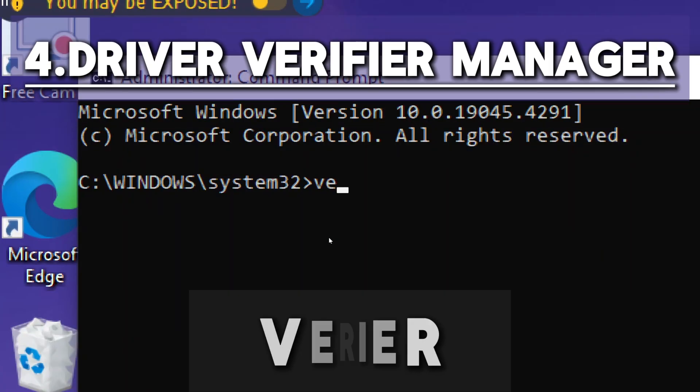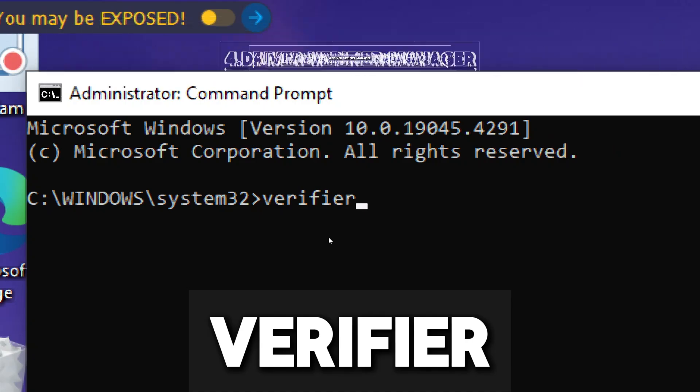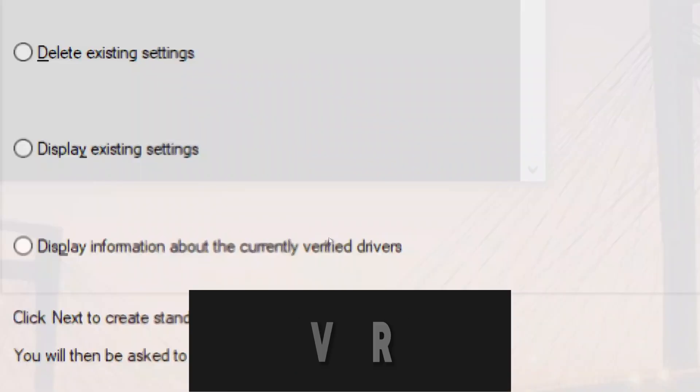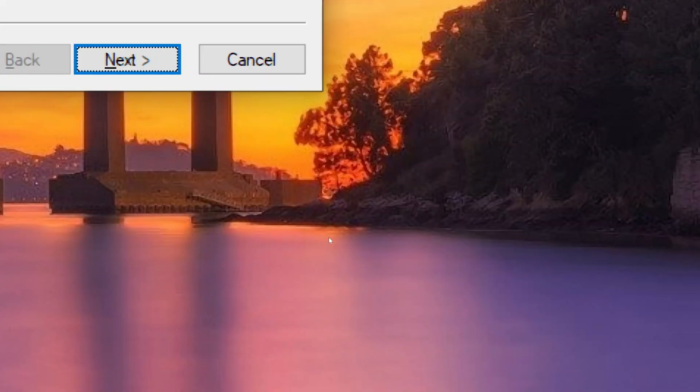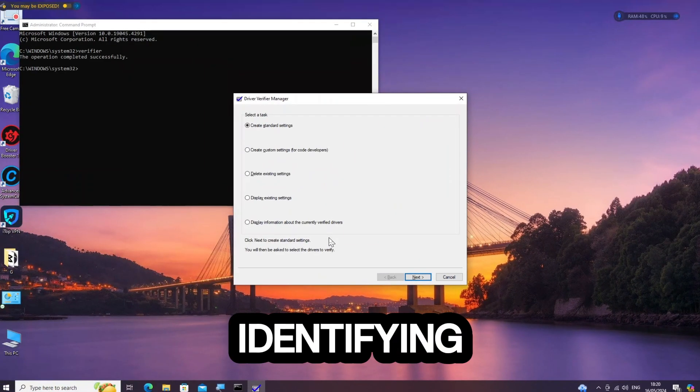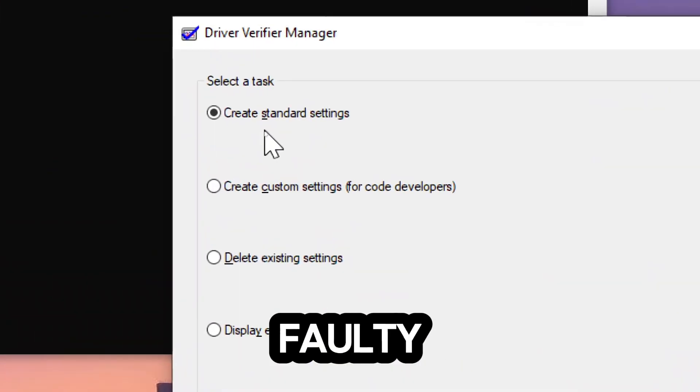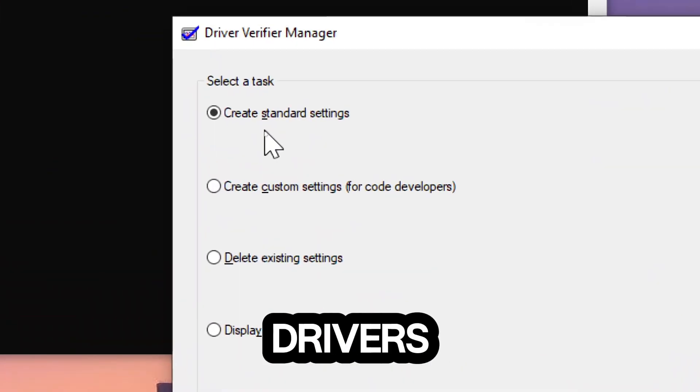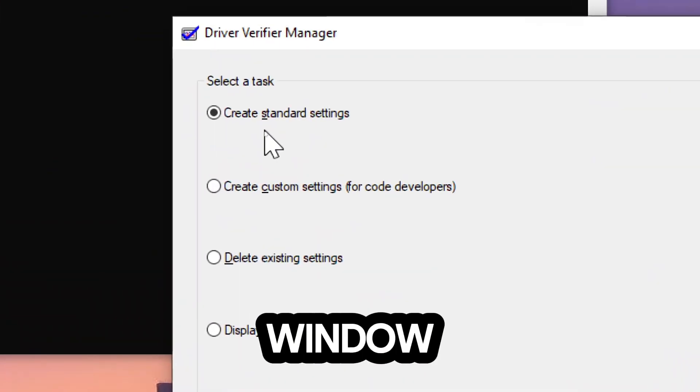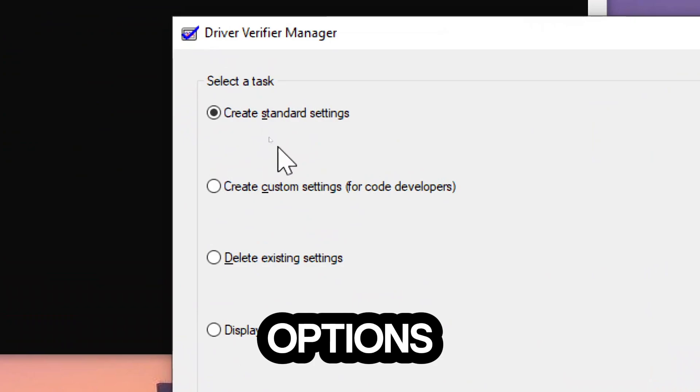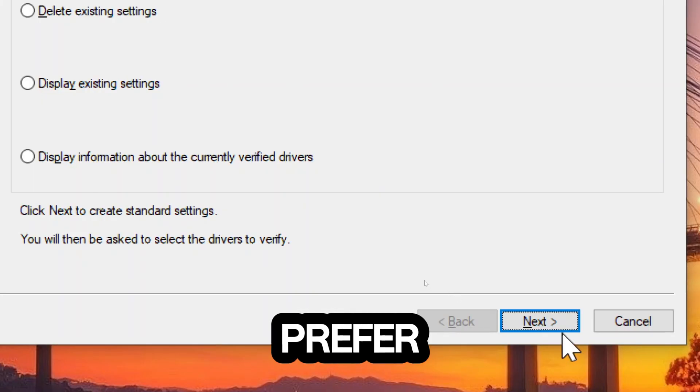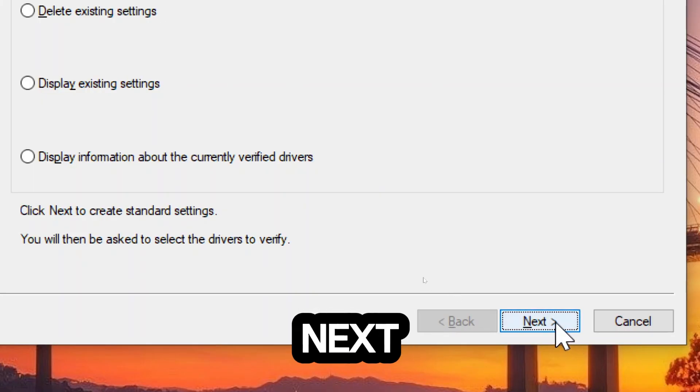Driver Verifier Manager. Type Verifier. This command launches the Driver Verifier Manager tool, which helps in identifying and troubleshooting issues caused by faulty drivers. In the Driver Verifier Manager window, you'll see several verification options. Select the task you prefer and click Next.